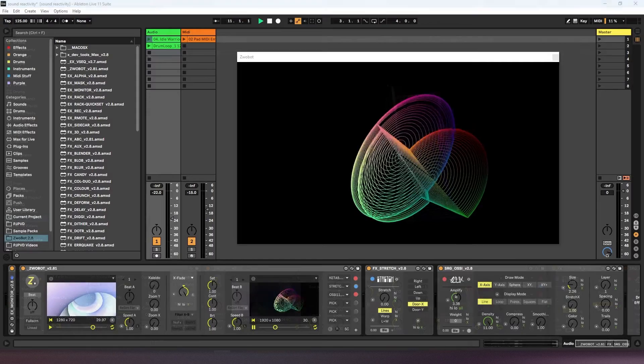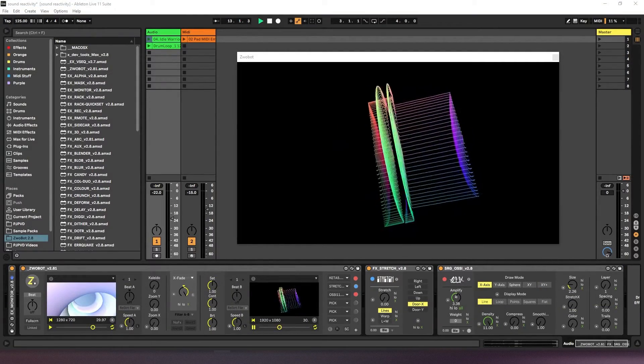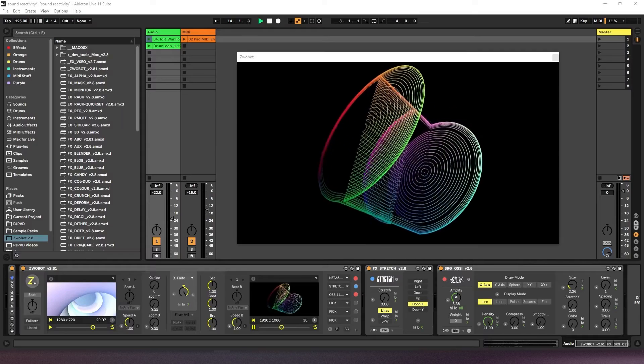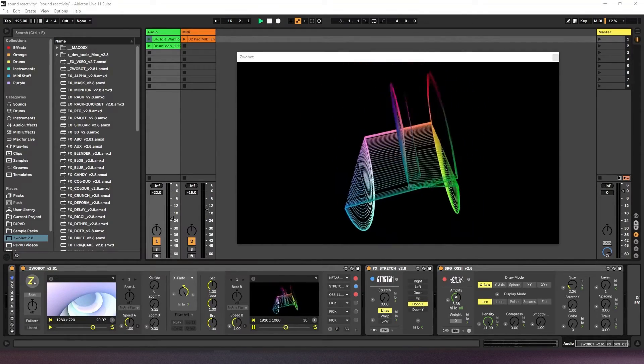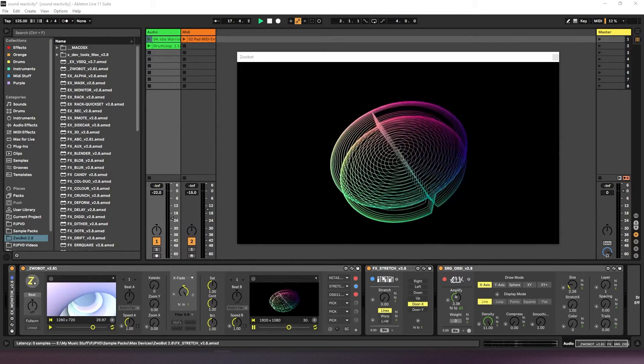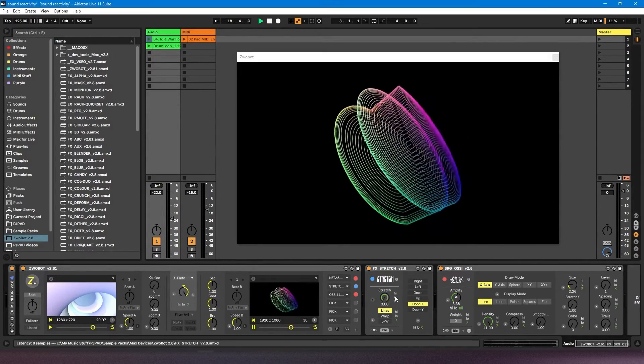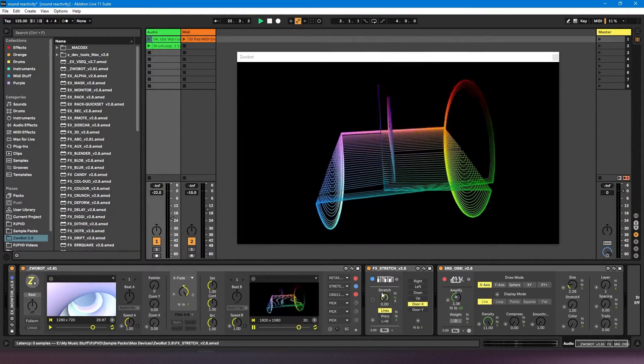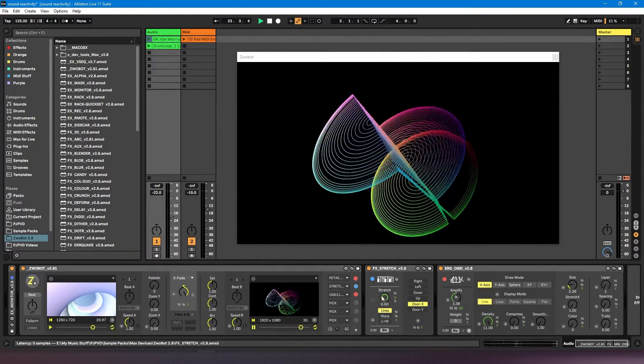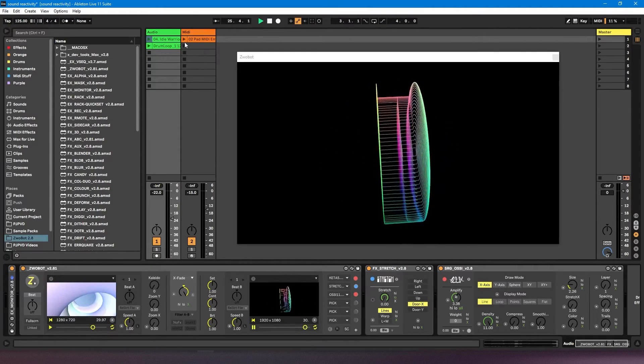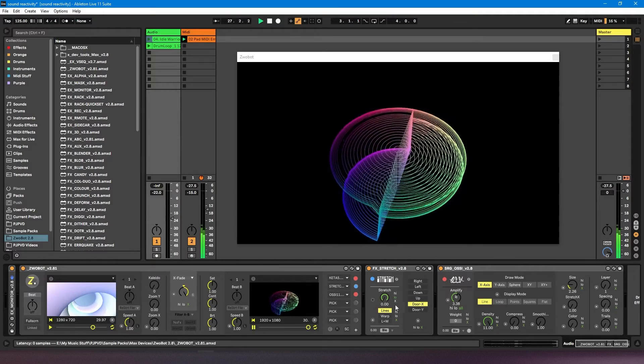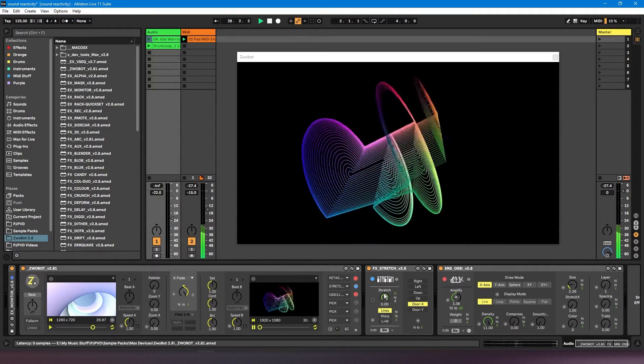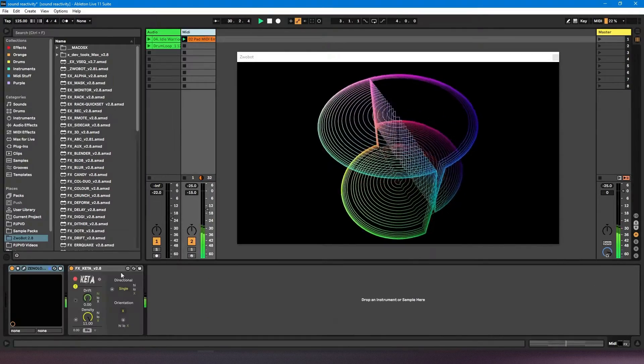One important thing to bear in mind with sound reactivity is that it's only going to respond to the audio that's coming in to the channel that that module is on. So if I wanted this stretch effect to be affected by the audio of this MIDI channel, it wouldn't work. For example, if I play this, nothing is happening here because this is on a separate channel.